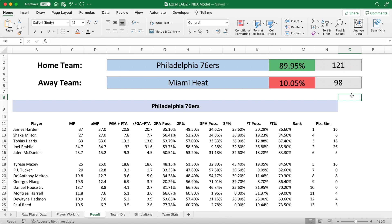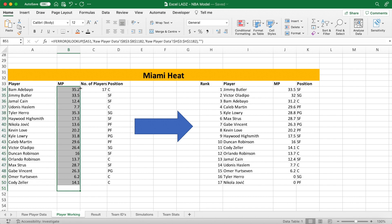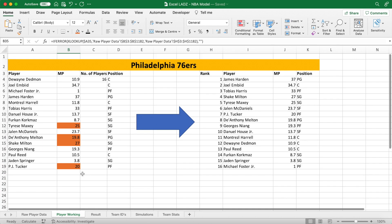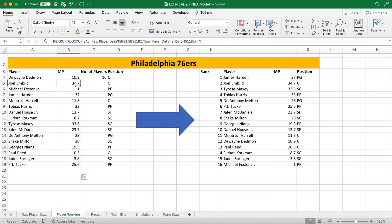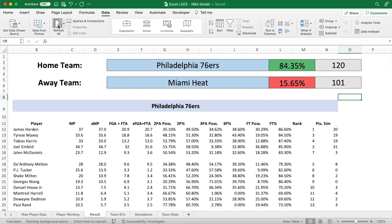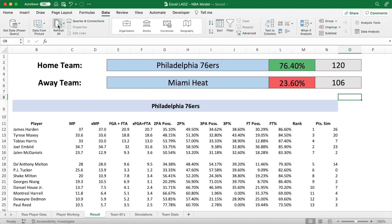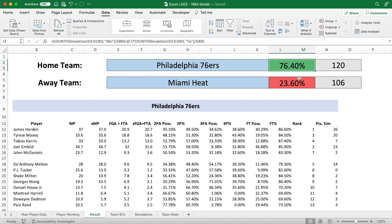Now that I'm done with this simulation, I want all my formulas to go back to normal for the next simulated match. Go back into the player working worksheet and click on a cell which hasn't had its formula written over, and autofill it up to the first player on the squad. This will get rid of all the manual entries, and every player now plays the minutes they've been averaging throughout the entire season, which is what is grabbed by the formula. If you go back into the results worksheet and refresh your data once more, the expected results should revert back to approximately what they were at the start of the video — 76% and 23% in the 76ers' favour, which is virtually what it was at the start.